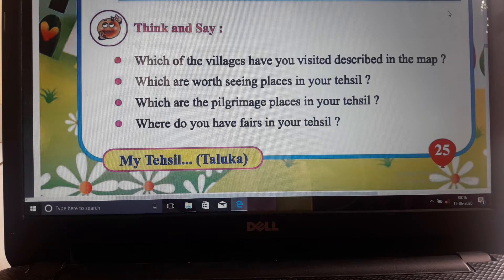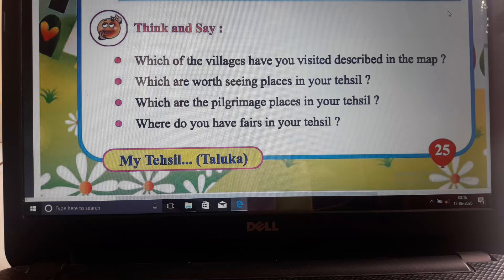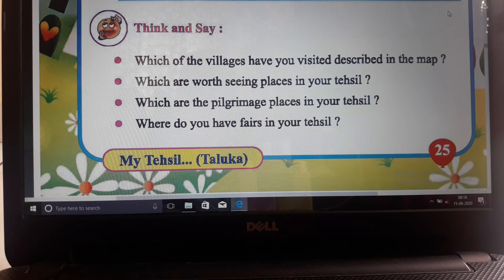Which are the worth-seeing places in your Tehseel? Where do you have fairs in your Tehseel? You can see all this information from the map.